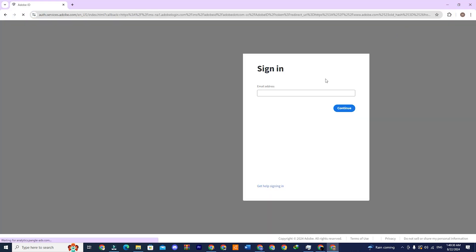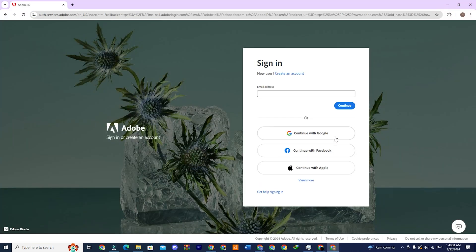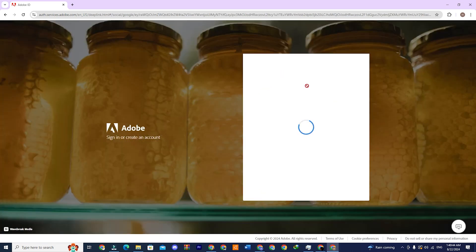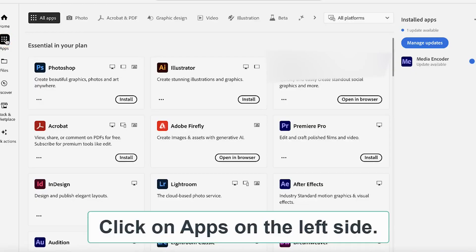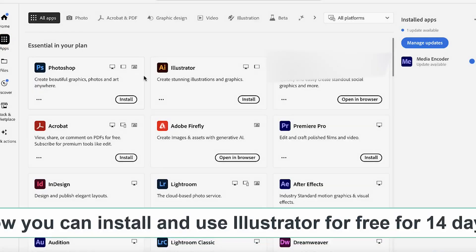This will take you to a new page where you can sign in with the email address you used to get the 14-day free trial. Once logged in, you'll see an Install or Download button next to each app.